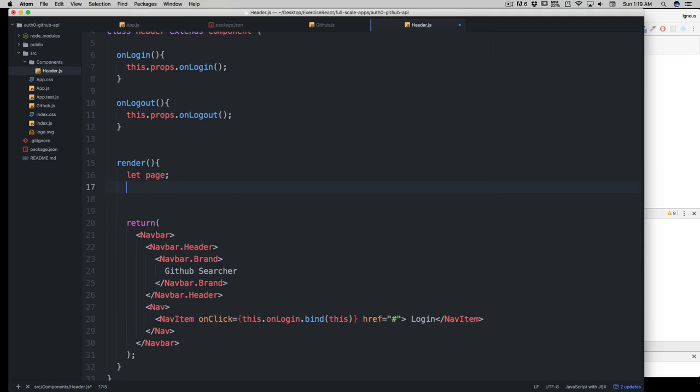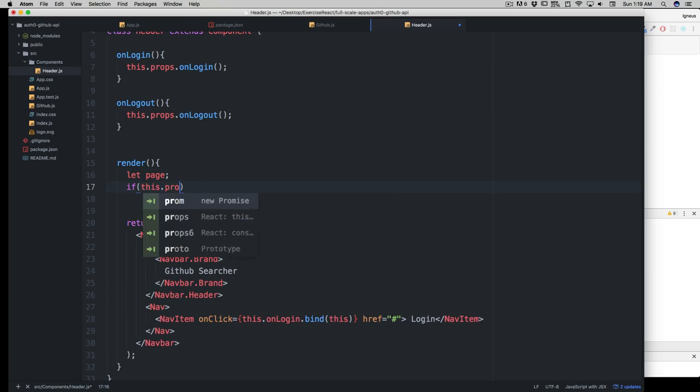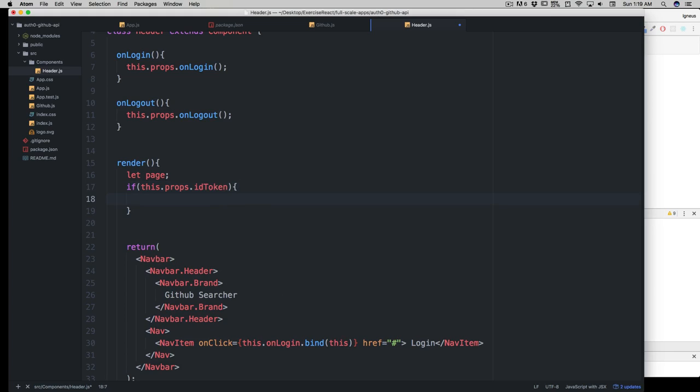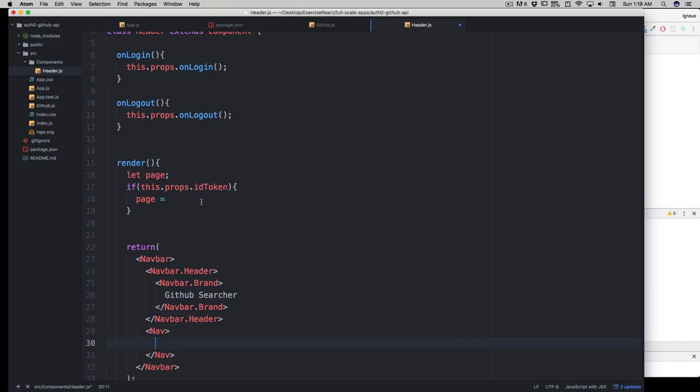Let's do a quick if-else. This is going to be simply this.props.idToken. If there is anything inside it, I want my page variable to be assigned to this, so I can just select this, cut this, and assign it.